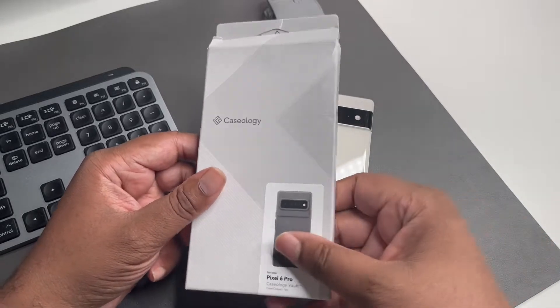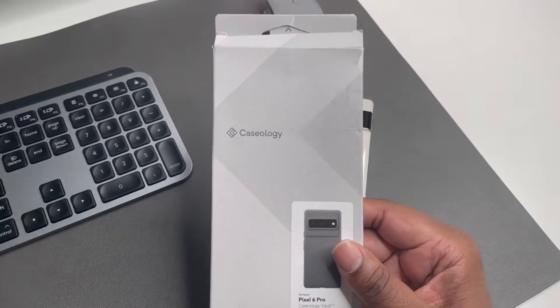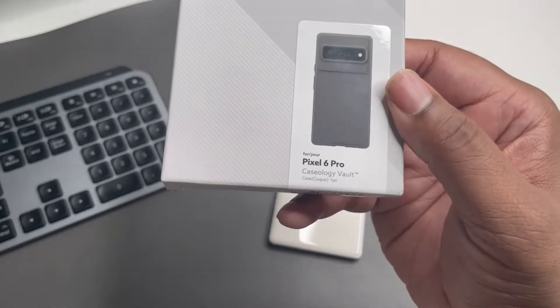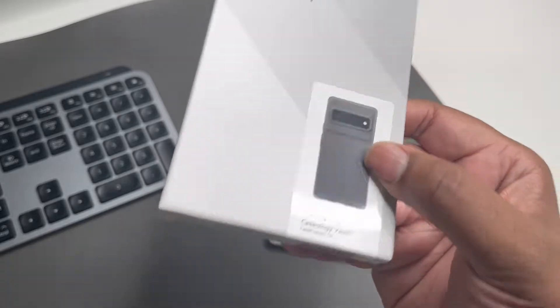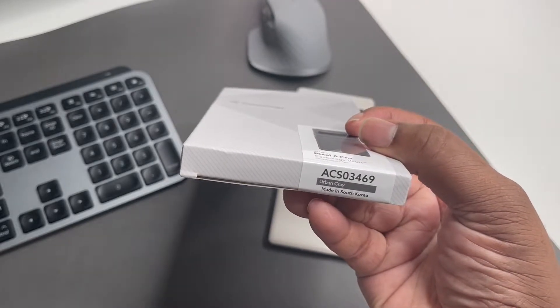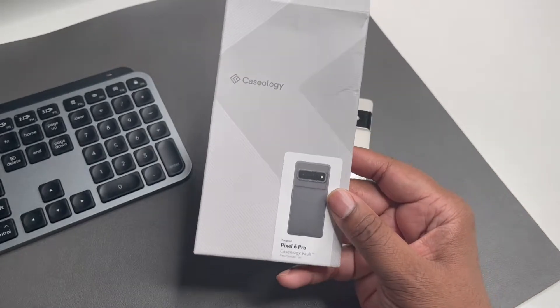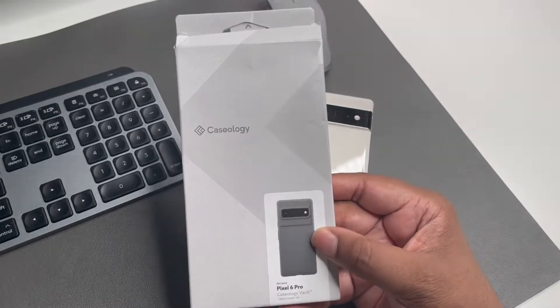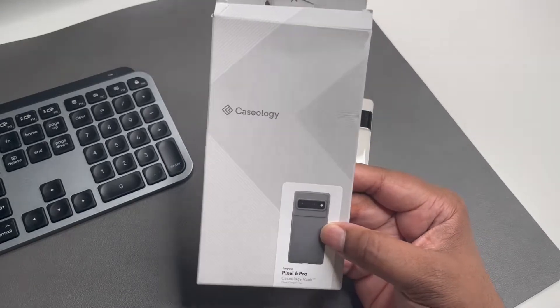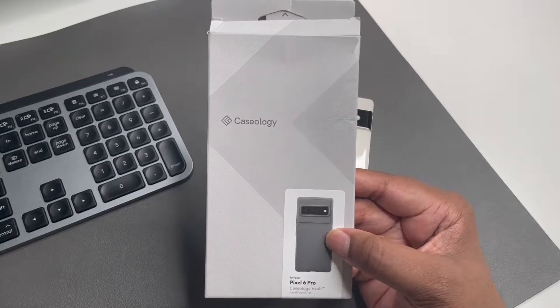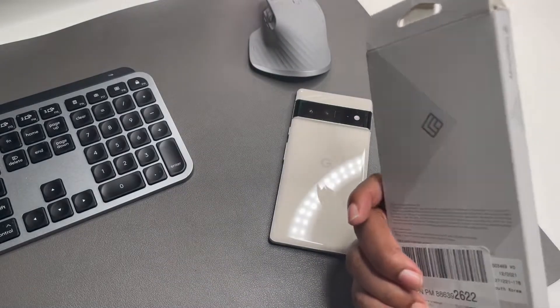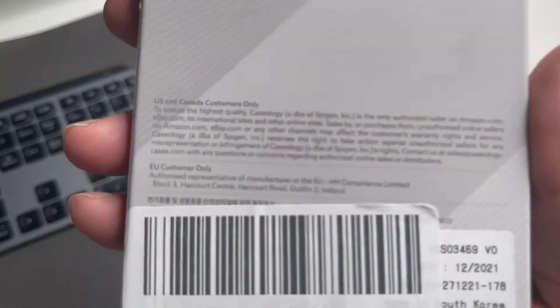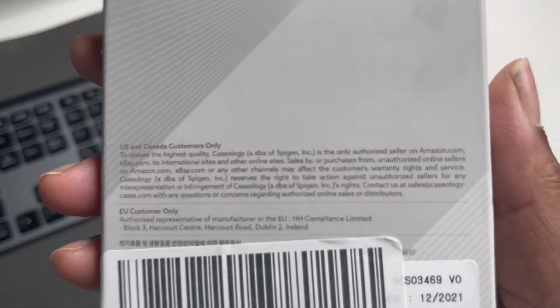Moving on, we got a case from Caseology. We got the Caseology Vault in that urban gray colorway. Very nice case here. This is the Caseology packaging, beat up. Let's see, okay, legal stuff, don't need to see that.